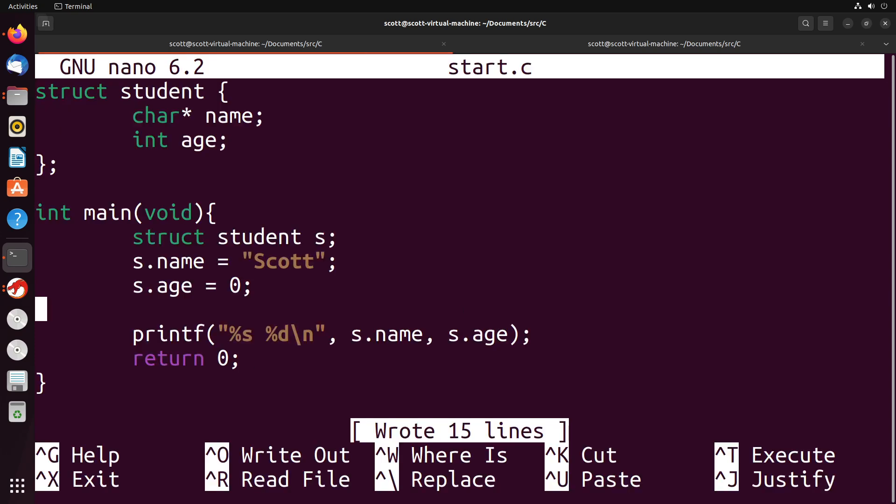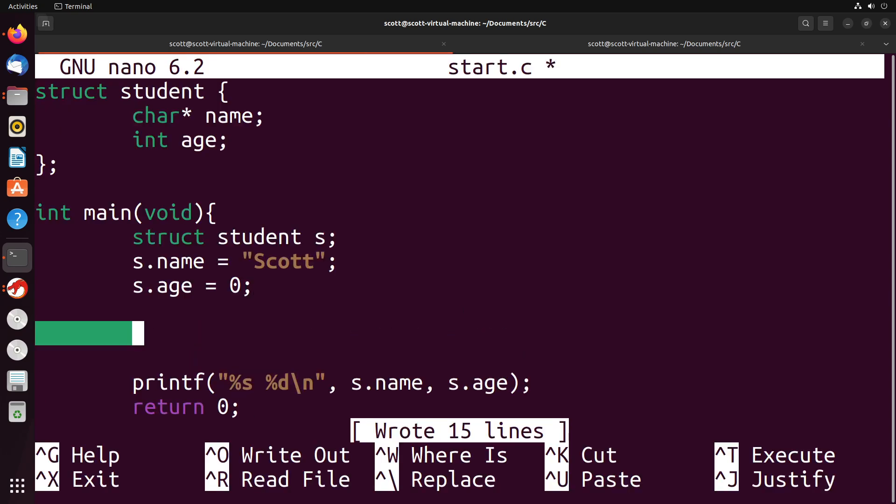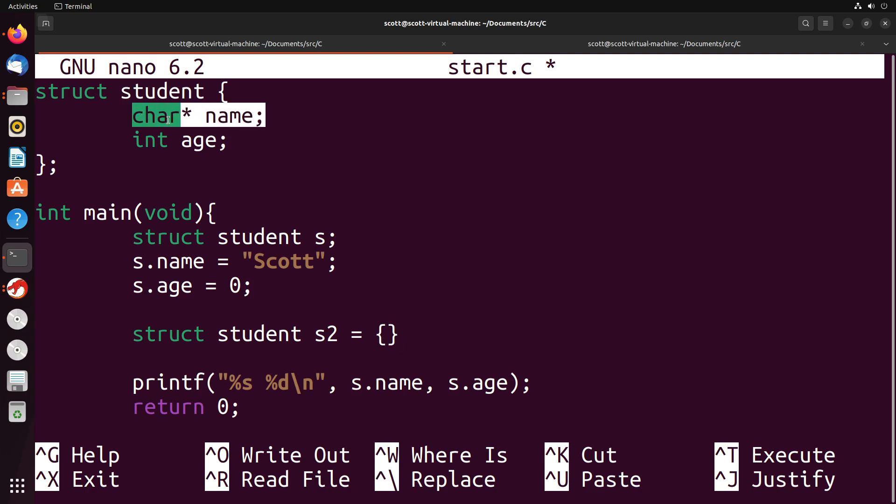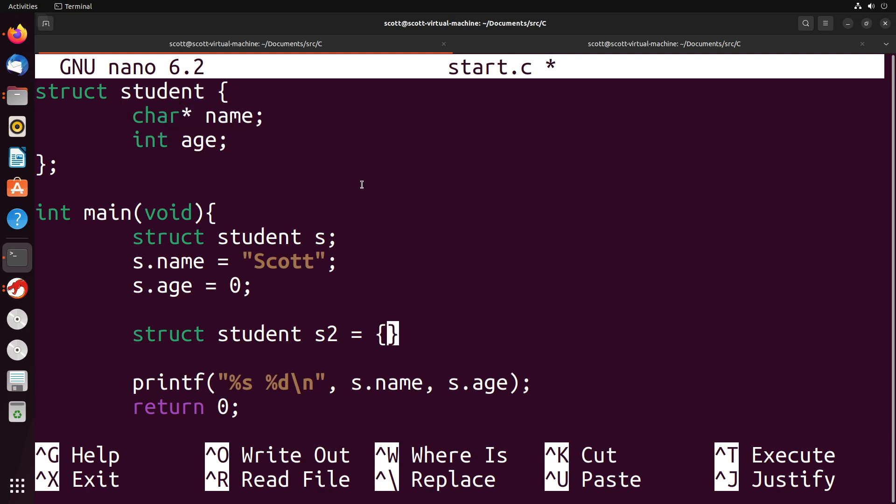Now, another thing that we can do that's useful here is we can actually initialize the values when we declare the struct. So I could say struct student—we could say s2 equals—and then I put in parentheses each of the values that I want to associate with each of the different parameters of my struct. I do these one to one. So the first one matches up to name, the second one matches up to age. So if I want to put in a name like Jane, and an age, say like 20, that would be the way that I would do that.